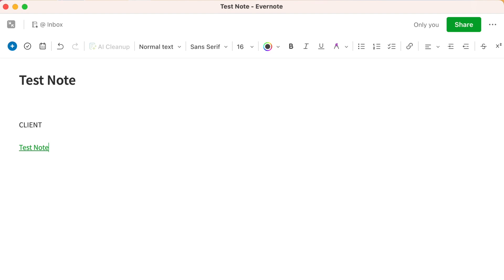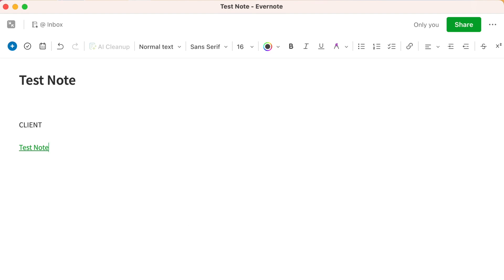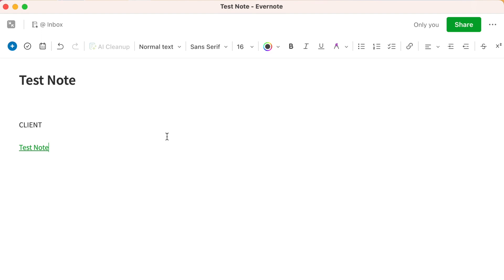Now you can send a note to someone else even if they don't use Evernote. I use this a lot as well, because every note that you create in Evernote has a unique URL that you can copy and paste. If you're sending an email to that person, you can paste in the URL and that person can open your note. Now, the other cool thing about this is when they click on the link, it gets them the latest version.